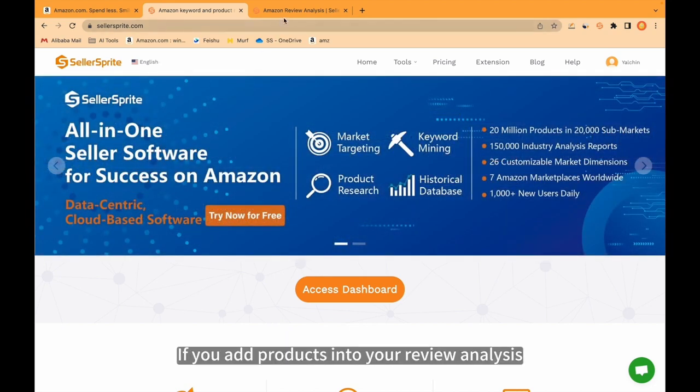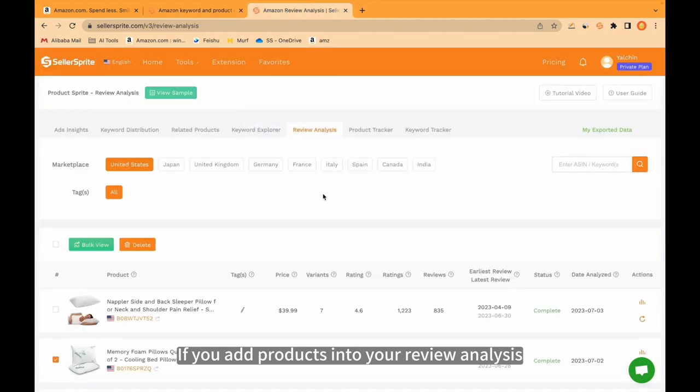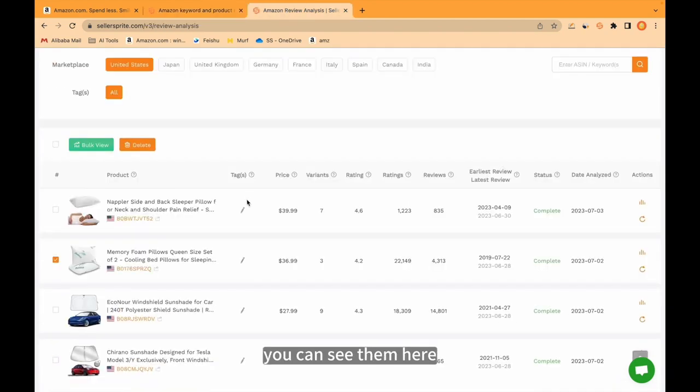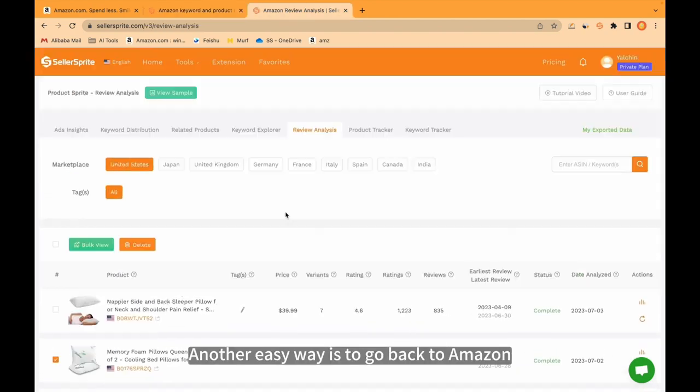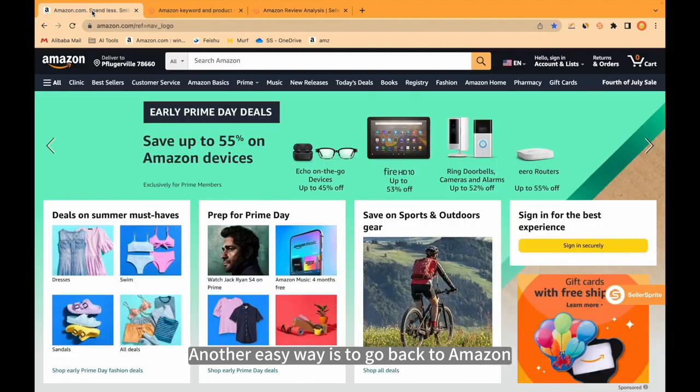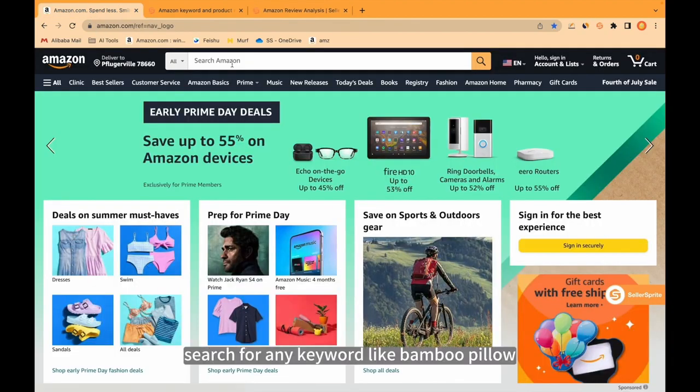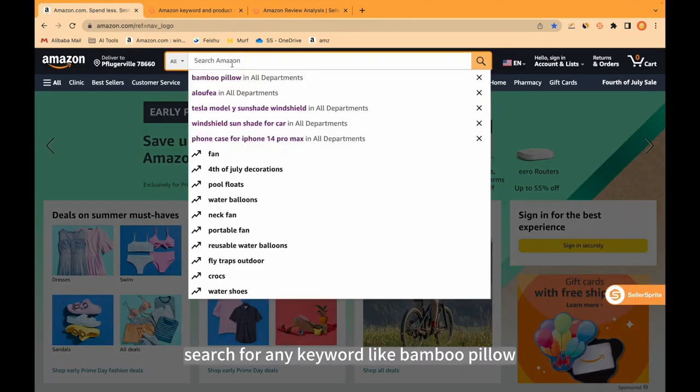If you add products into your review analysis, you can see them here. Another easy way is to go back to Amazon. Search for any keyword like bamboo pillow.